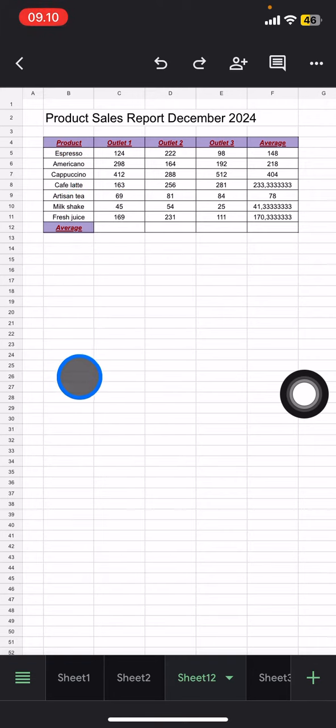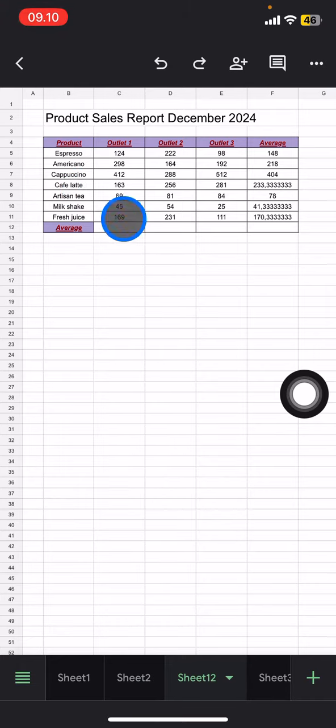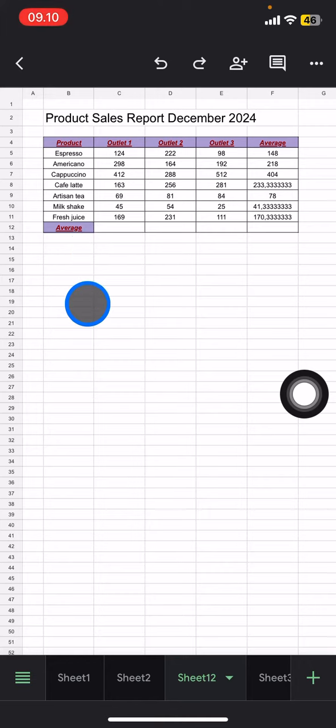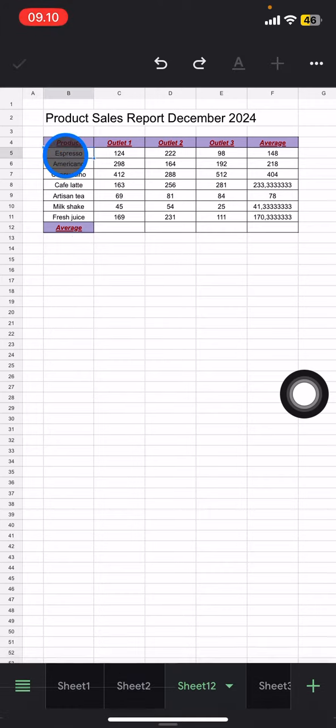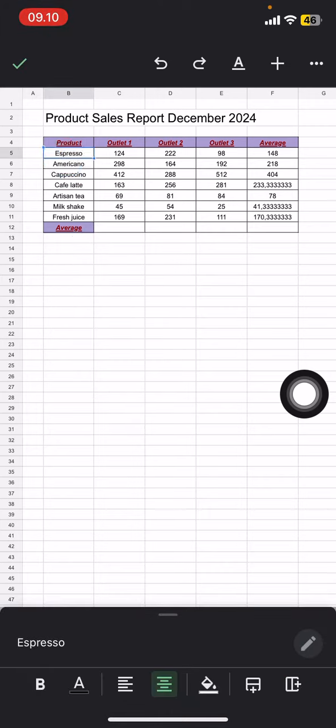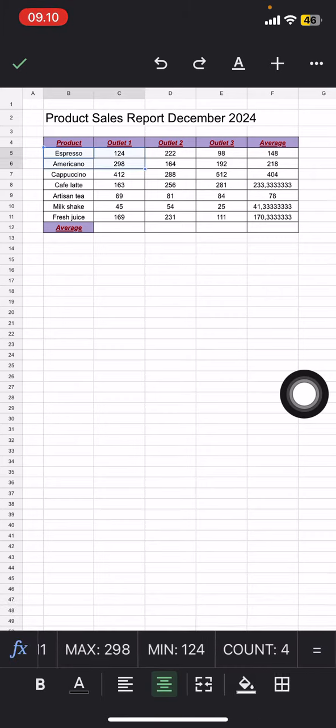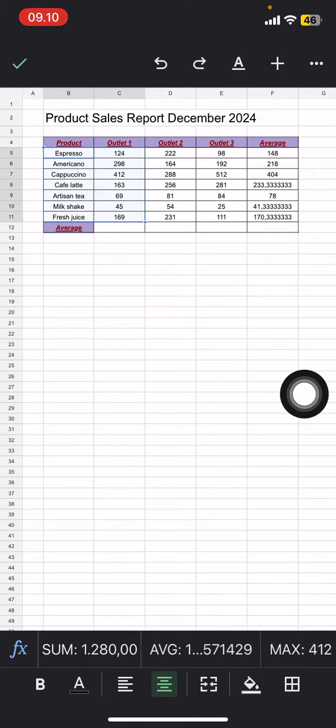Let's make a chart to make it easier to compare each product's sales. First, we need to select the data between the product and the amount. You can also do it like this.